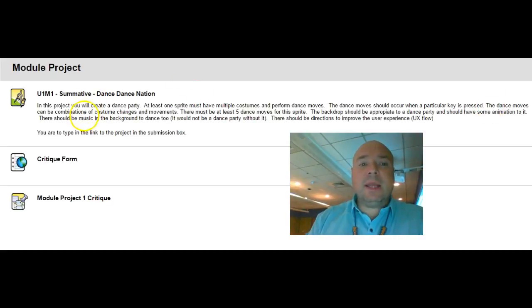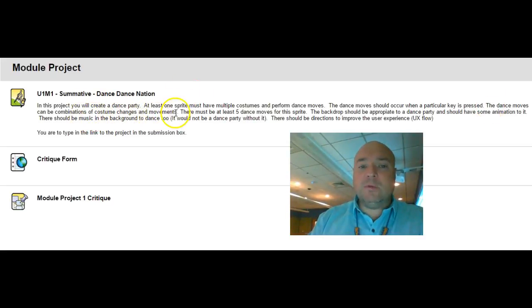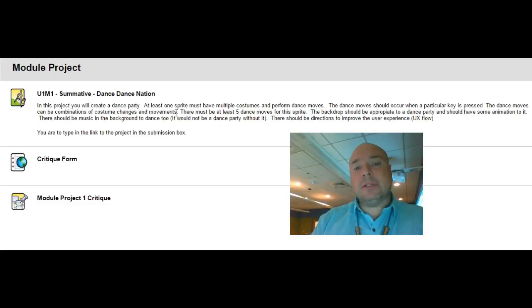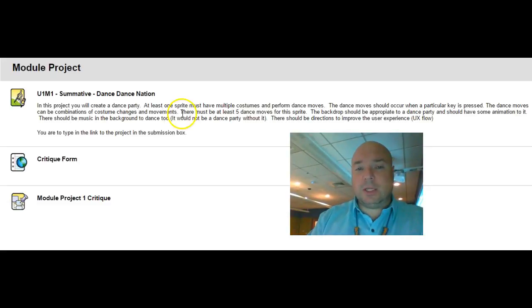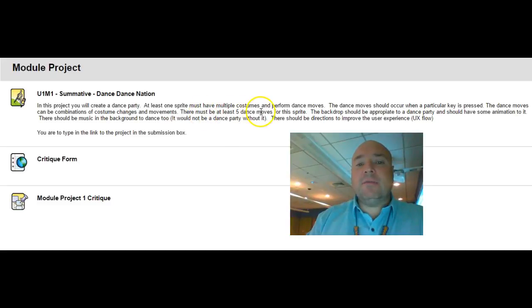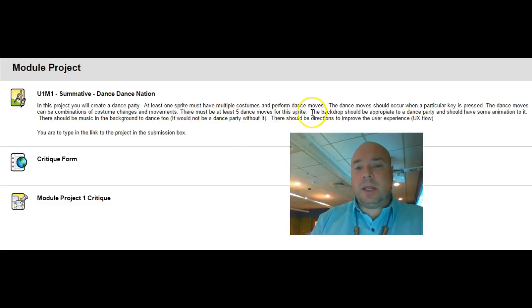The dance moves can be a combination of costume changes and movements. It should not just be the character sliding across the screen and it should not just be a single costume change. There must be at least five dance moves for this sprite.